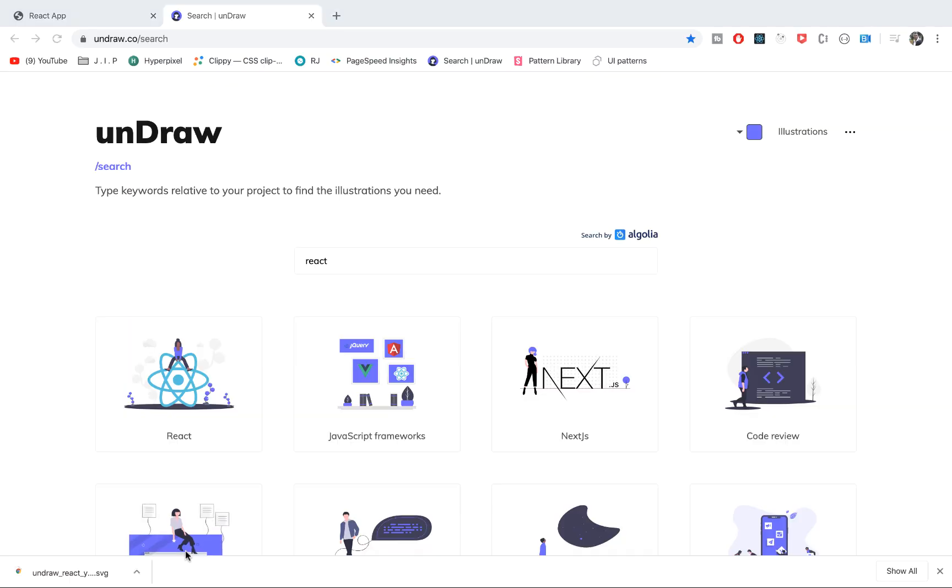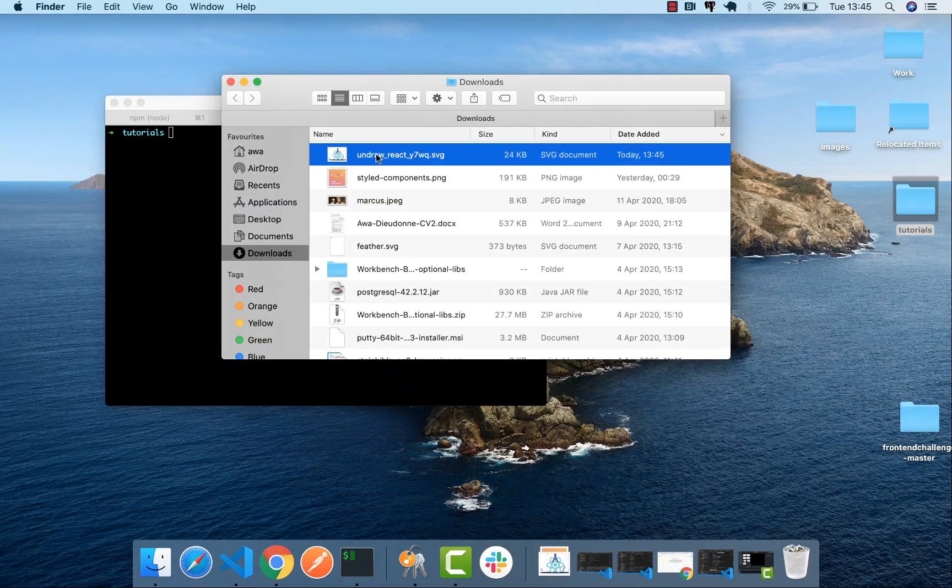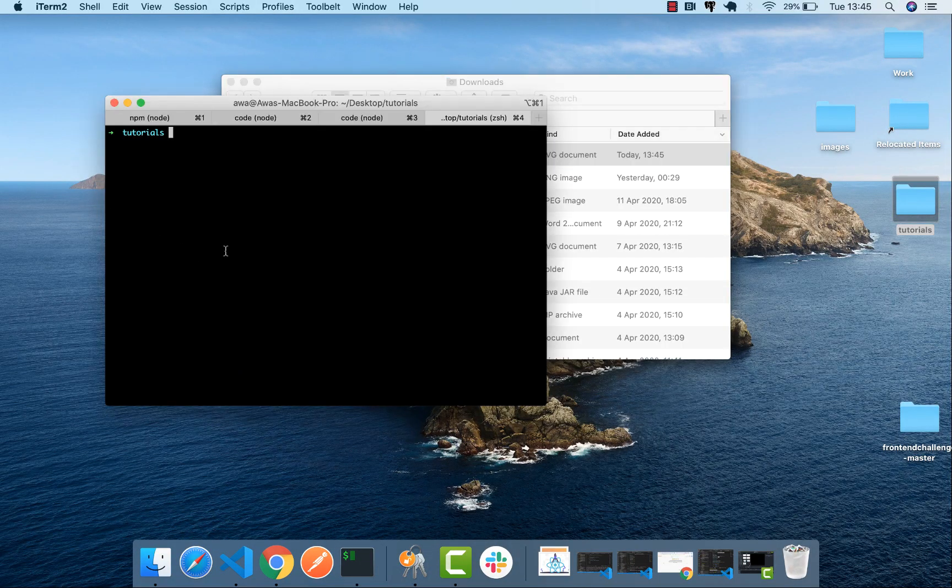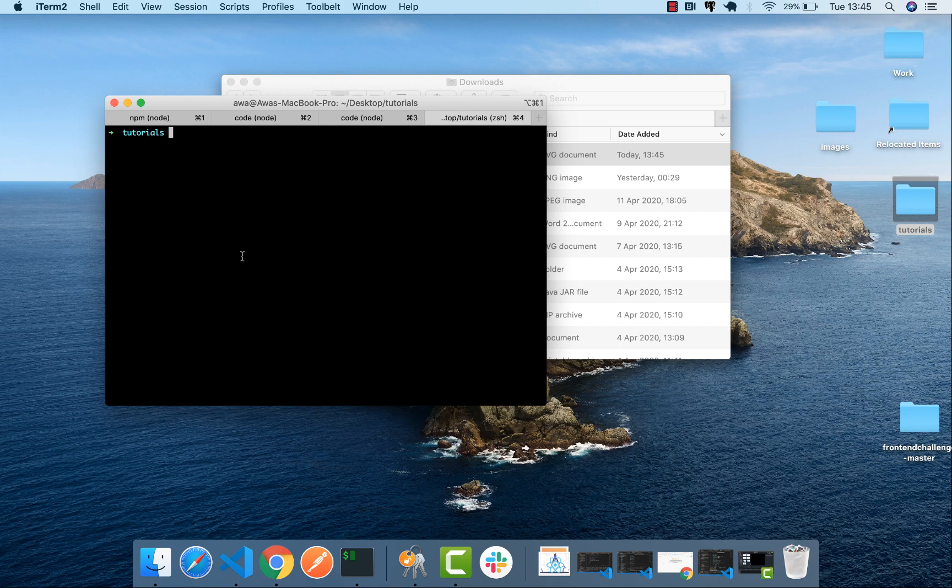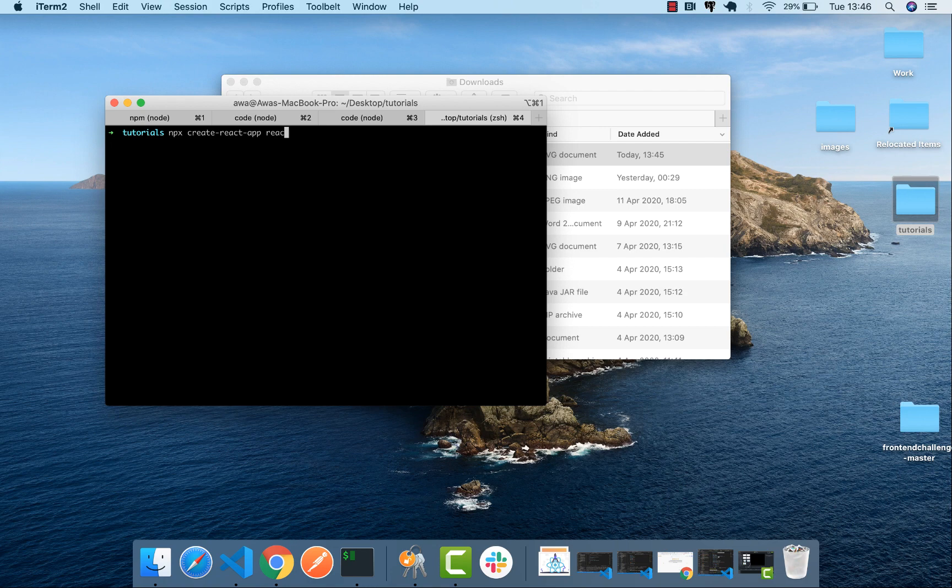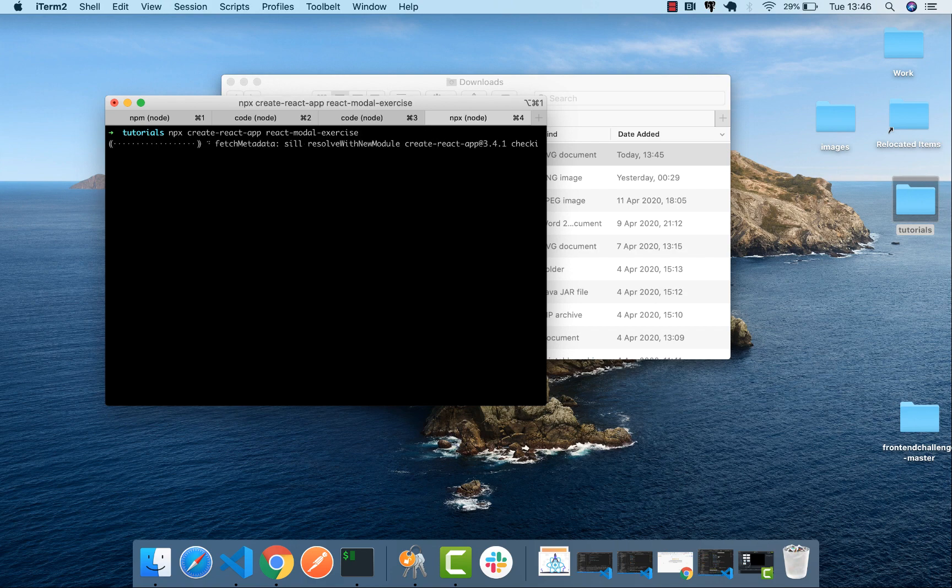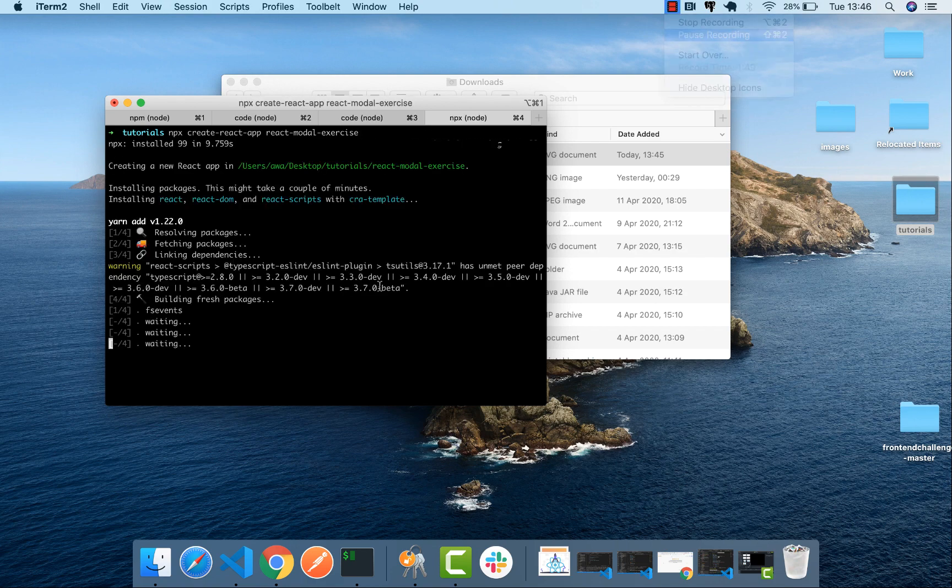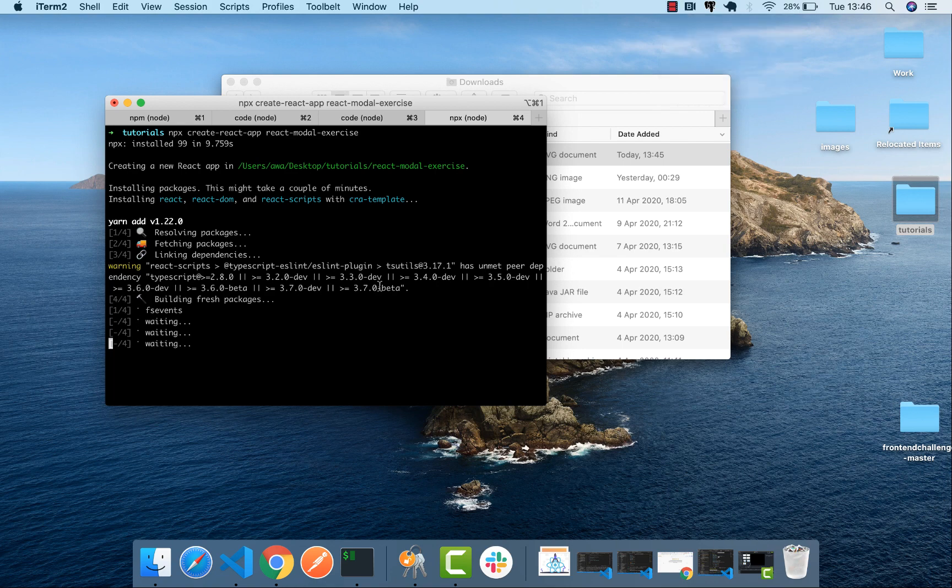I'm going to open it here. Now let's first of all create a React application using create-react-app. I'm going to call it modal. So let's wait for it to install.